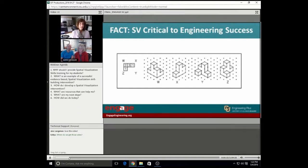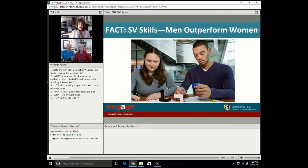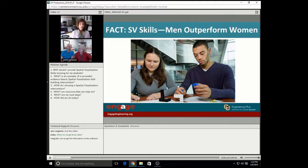Engineering graphics, as you know, is a gateway course to many engineering disciplines, and it requires solid SVS skills. For students beginning their engineering study, being deficient in these skills puts them at a distinct disadvantage at the very get-go. And at a time when there is national imperative to broaden participation in engineering, a meta-analysis of 50 years plus of research illustrates that men perform better than women on tests of mental rotation. Underrepresented minorities, first-generation students, and international students also underperform on these mental rotation tests.